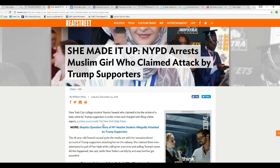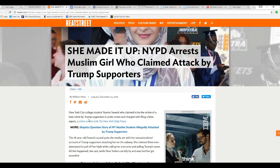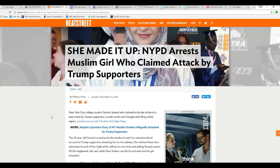Well, the left likes to perpetrate these false flag-style events to attack the right and attack America and so forth. This is just another one.